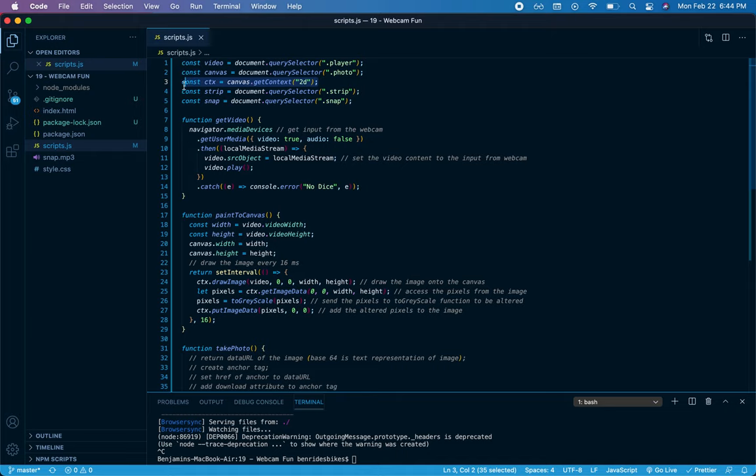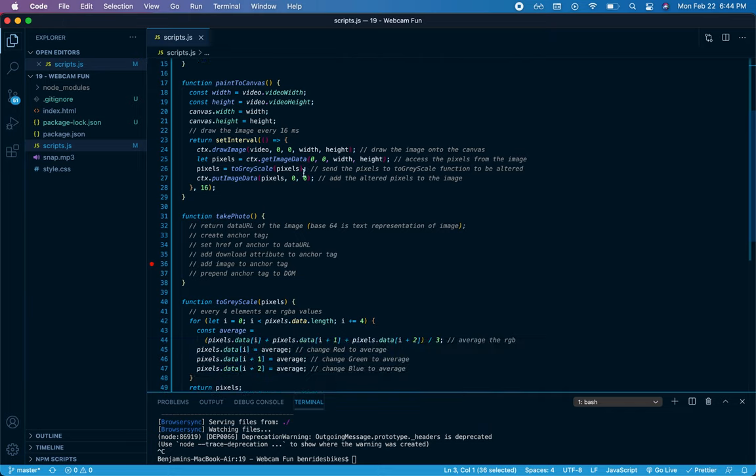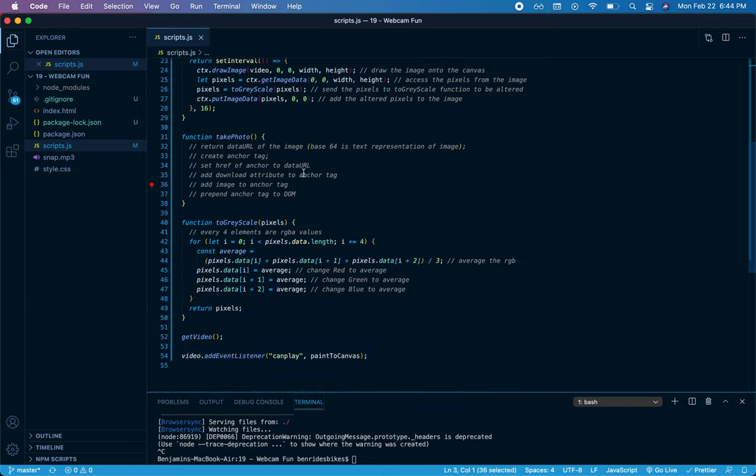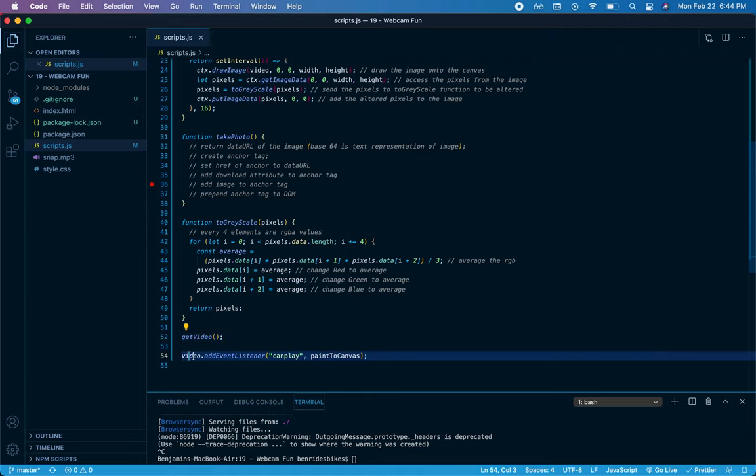I need to create a context so that I could actually draw that picture. Once I've grabbed my DOM elements, we'll go down here to the bottom and I'm going to call one of my functions immediately, getVideo, so that will run your webcam, and then while the webcam is running it's going to invoke this function paintToCanvas.